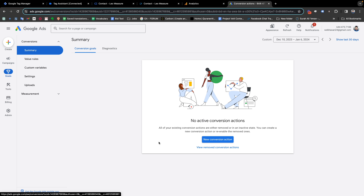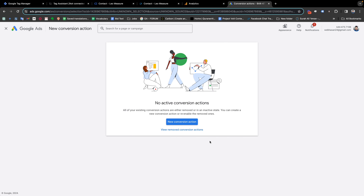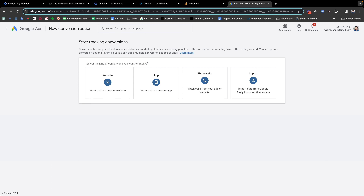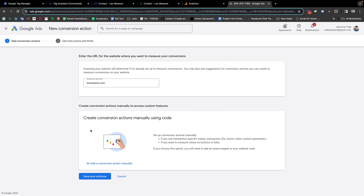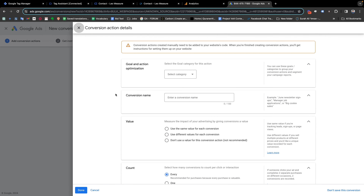Here you will see all your goals. In my case there are no conversion actions set up, so I see 'no active conversions'. You may find a list of your conversions and a button to add a new conversion action. I'll click New Conversion Action, then click Website, enter the website URL, and click Scan. It will take a few seconds to scan the website, and then we'll click Add Conversion Action Manually.